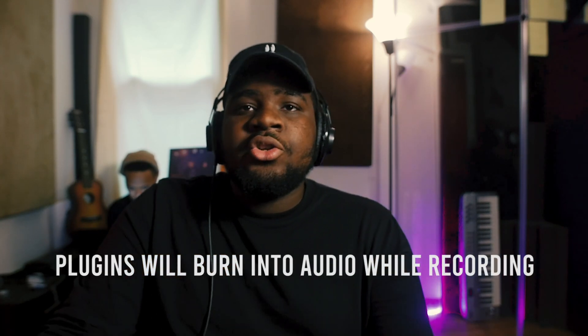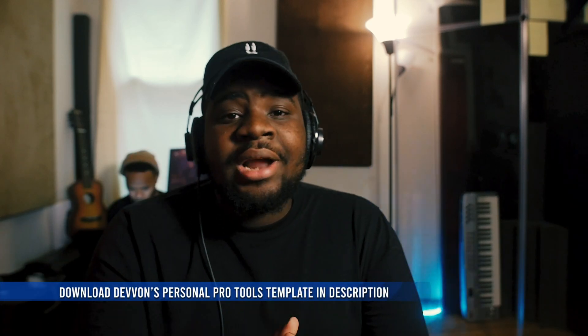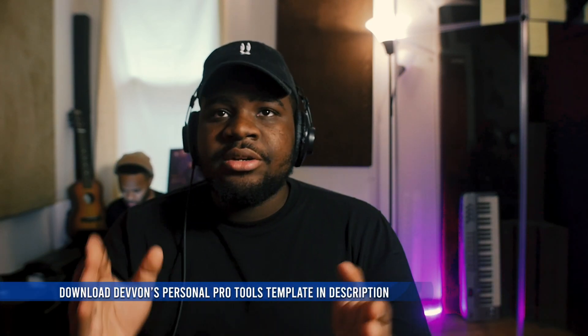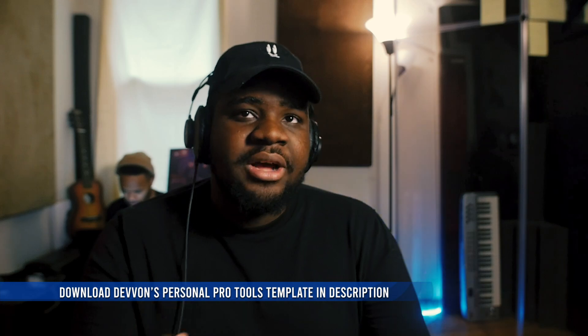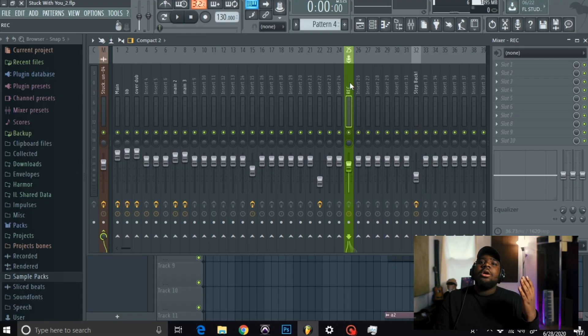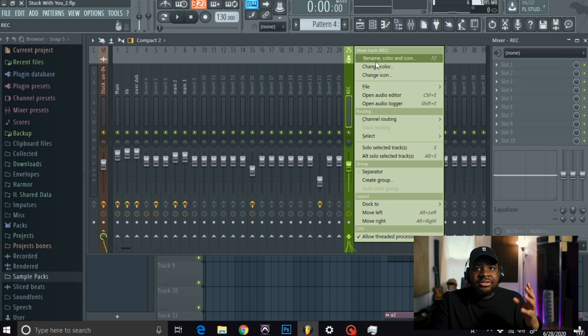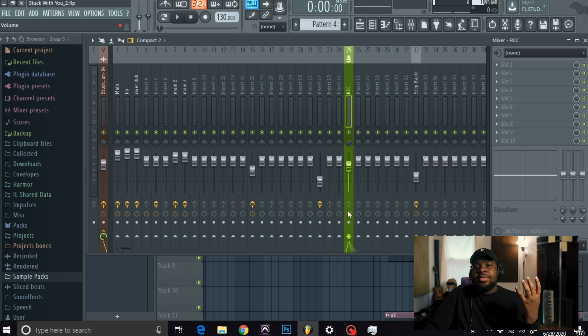What I like to do is make a dedicated track only to record vocals in. In my case, that is track 25. First thing I like to do, I like to differentiate it from the rest. So I just made it another color.